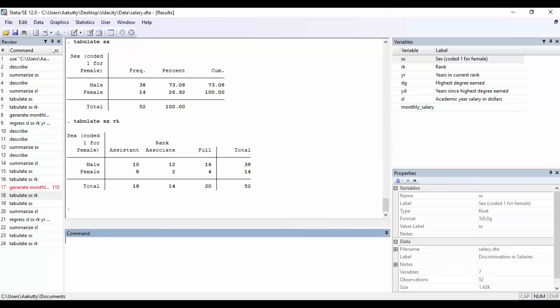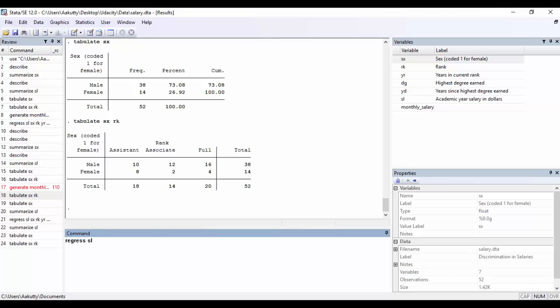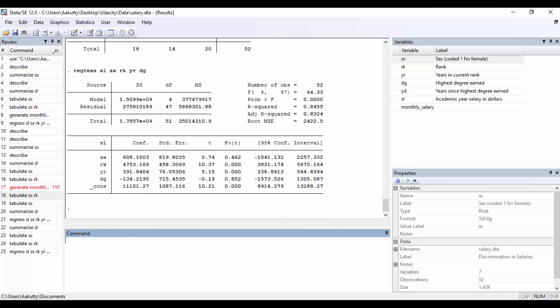Now, suppose we want to predict the annual salary of a professor in this college. We might be interested in creating a simple linear regression model using some of these variables in our dataset. So to do so, all you need to do is type in the regress command, followed by the dependent variable, which in this case is the yearly salary. And then list all of the regressors that you want to keep in your model. So I'll be keeping the sex, the rank of the professor, the years that they were in their current rank, and their highest degree earned. And here we go.